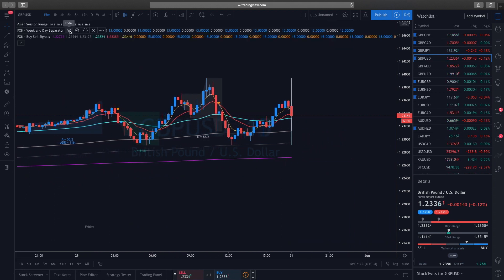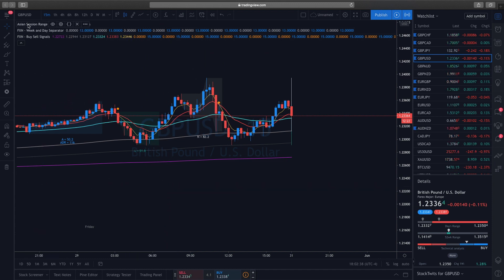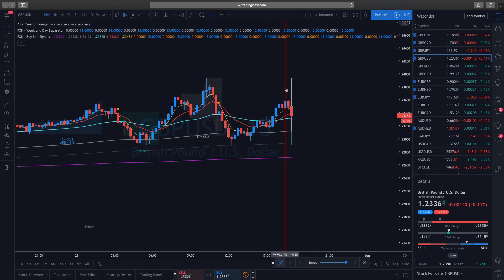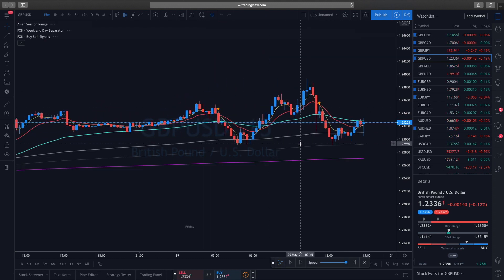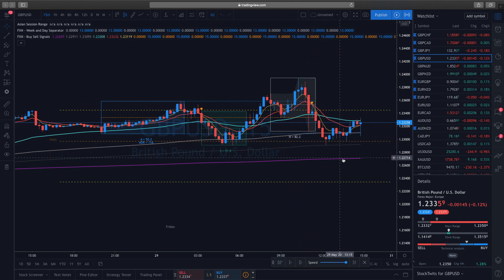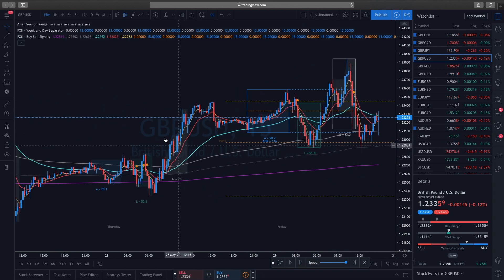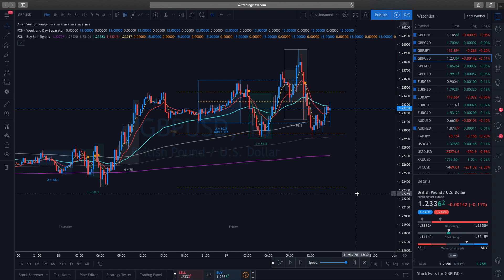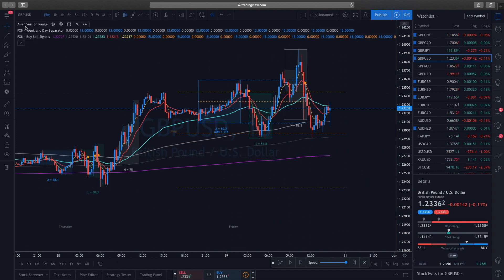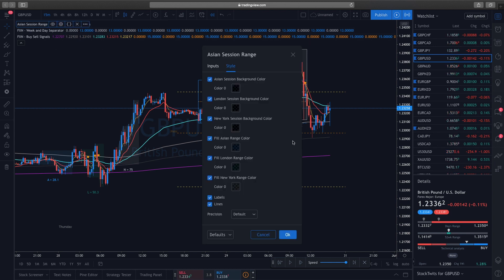The buy and sell signals — which are basically the dots of the crossover of the 5 and 13 — the Asian range, which does the boxes for you when you scroll back, and the EMAs are already there as part of the indicator. There are some adjustments you need to make if you go into the Asian Session Range indicator.